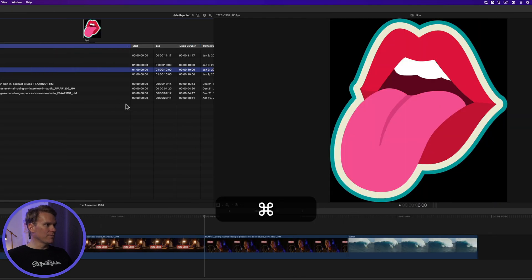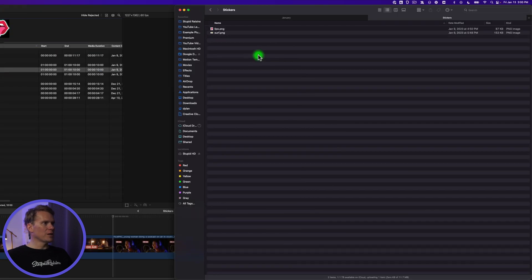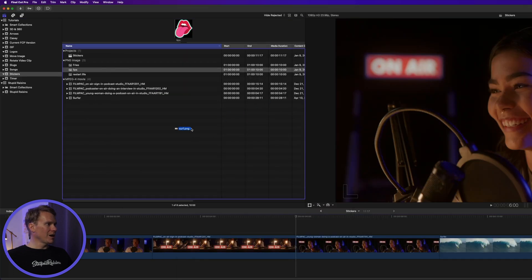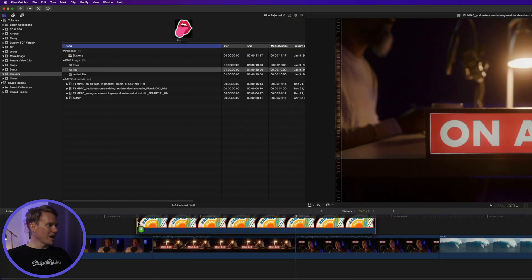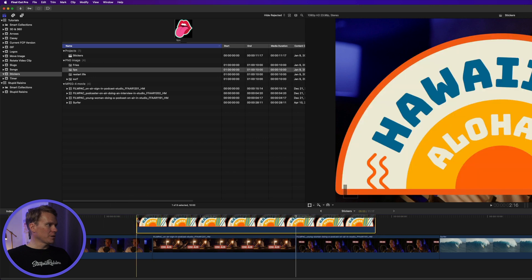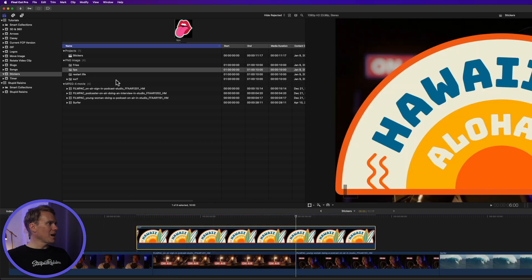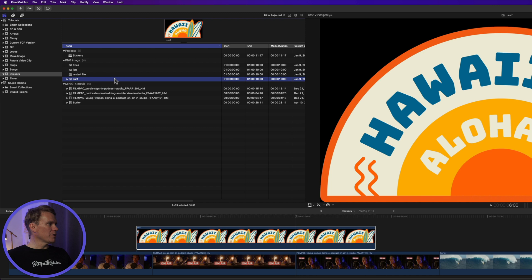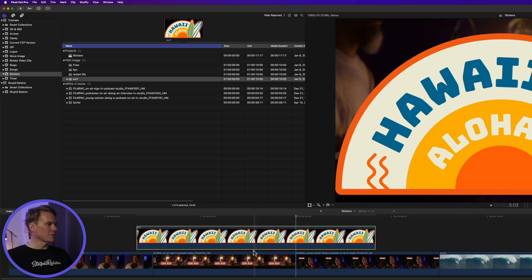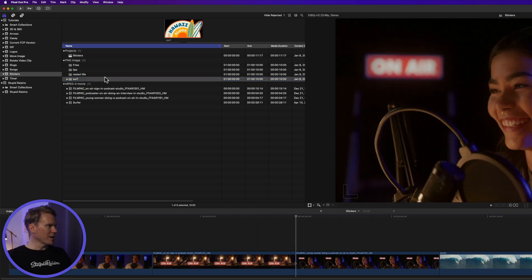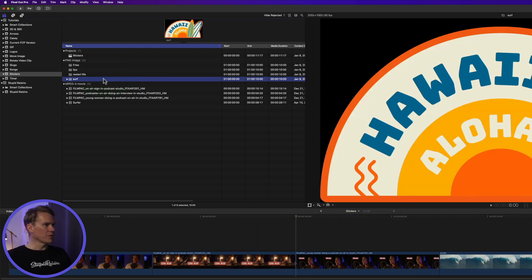Another way to add stickers is directly from Finder. Go to Finder, select your sticker, and drag and drop it into your browser, or you can even drag and drop it right into the timeline. The sticker gets added to the timeline and up into the browser as well.